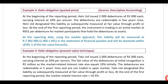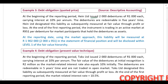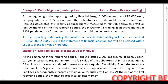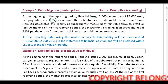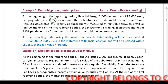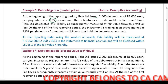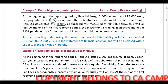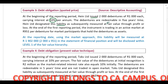At the beginning of the reporting period, Hein Limited issued 2,000 debentures of R1,000 each, carrying interest at 10% per annum. The debentures are redeemable in five years' time. Hein Limited designated this liability as subsequently measured at fair value through profit or loss.